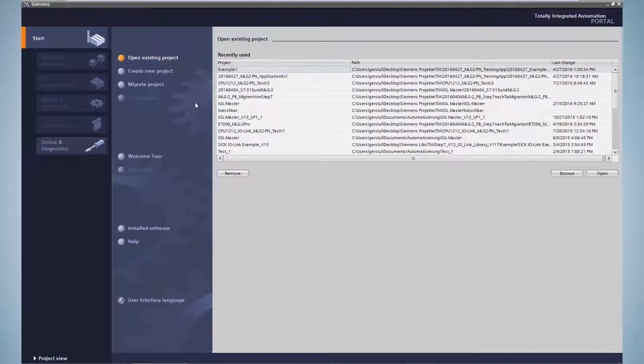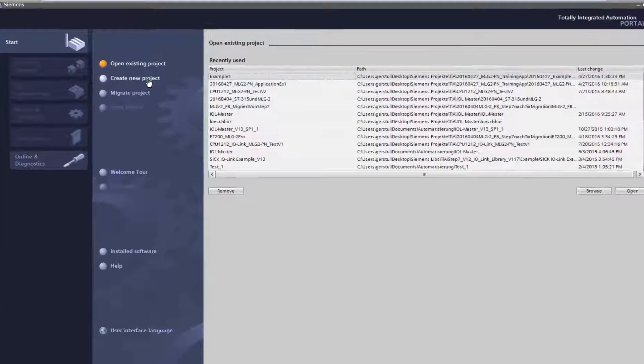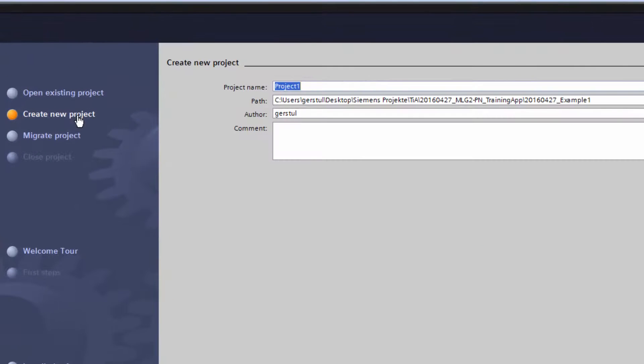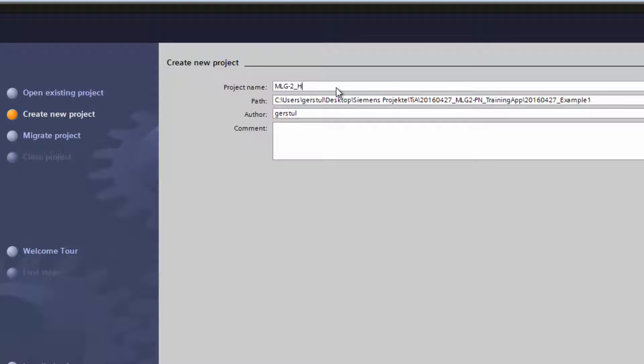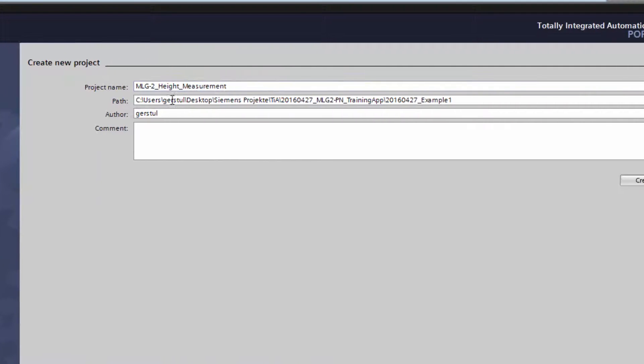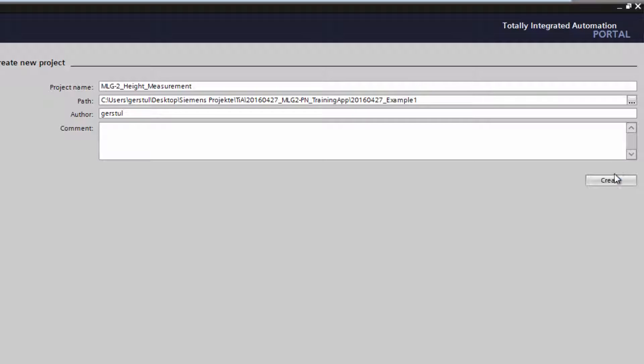First of all, the TIA Portal software is started and a new project is created. This project is called MLG-2 Height Measurement. By clicking on Create, the project is created.